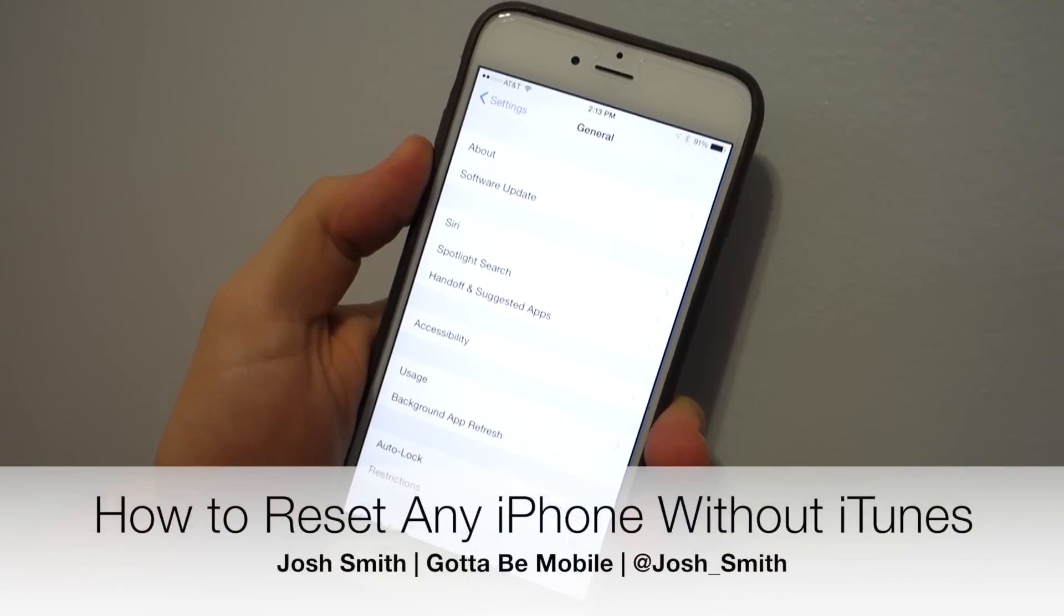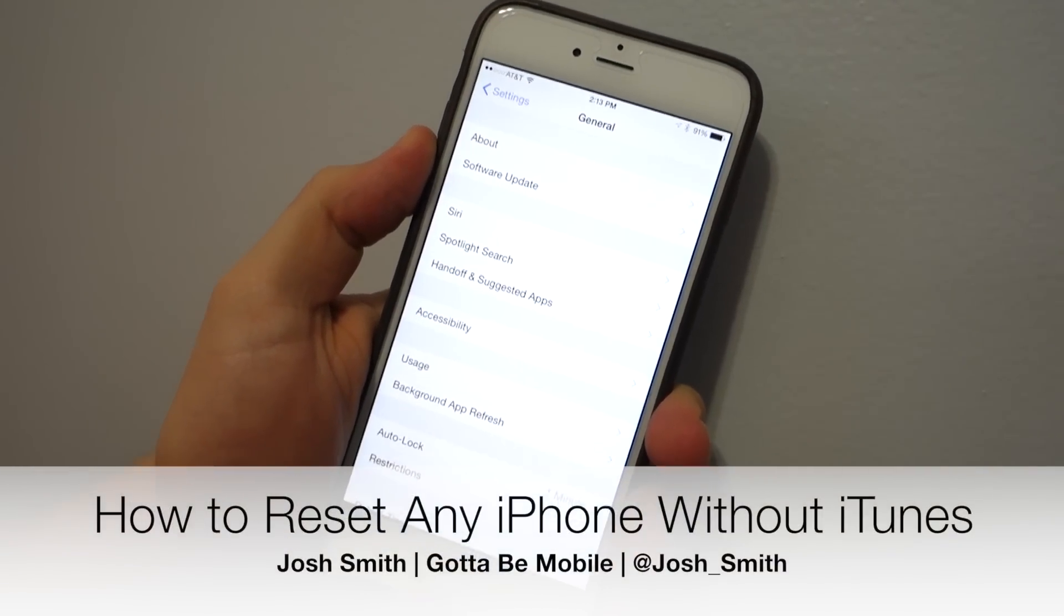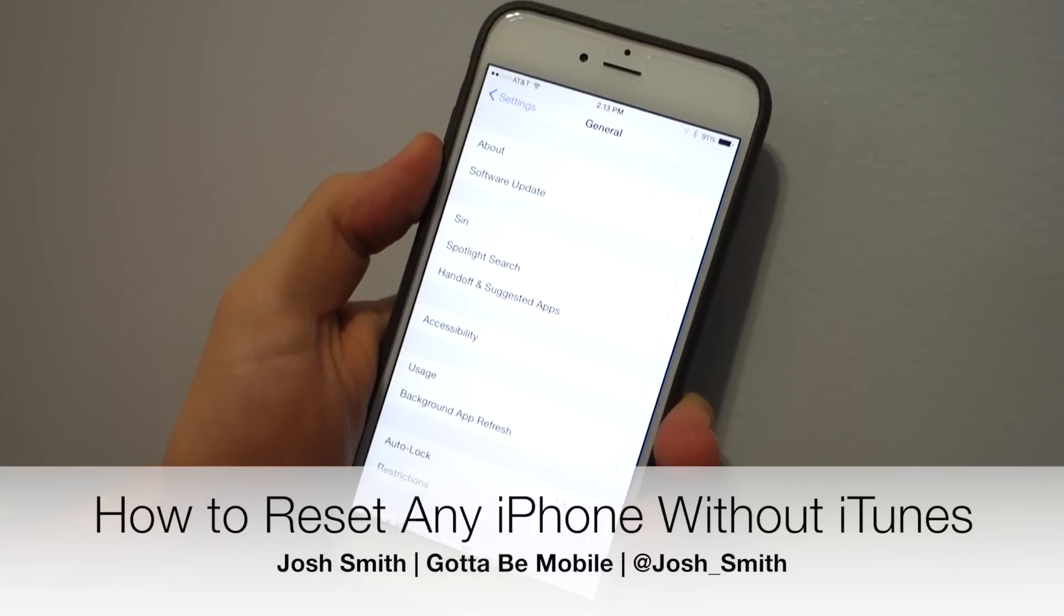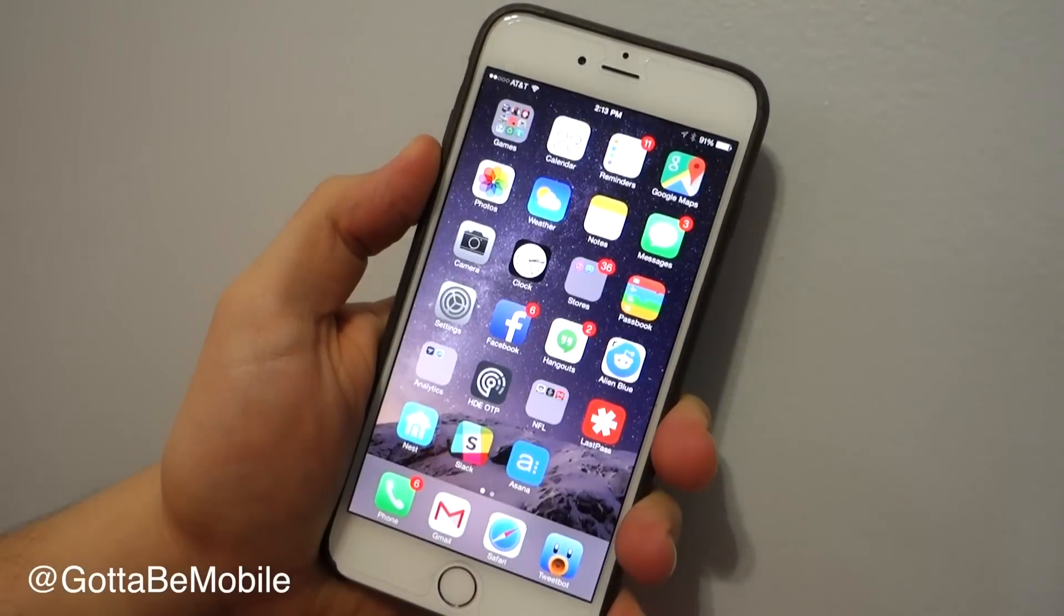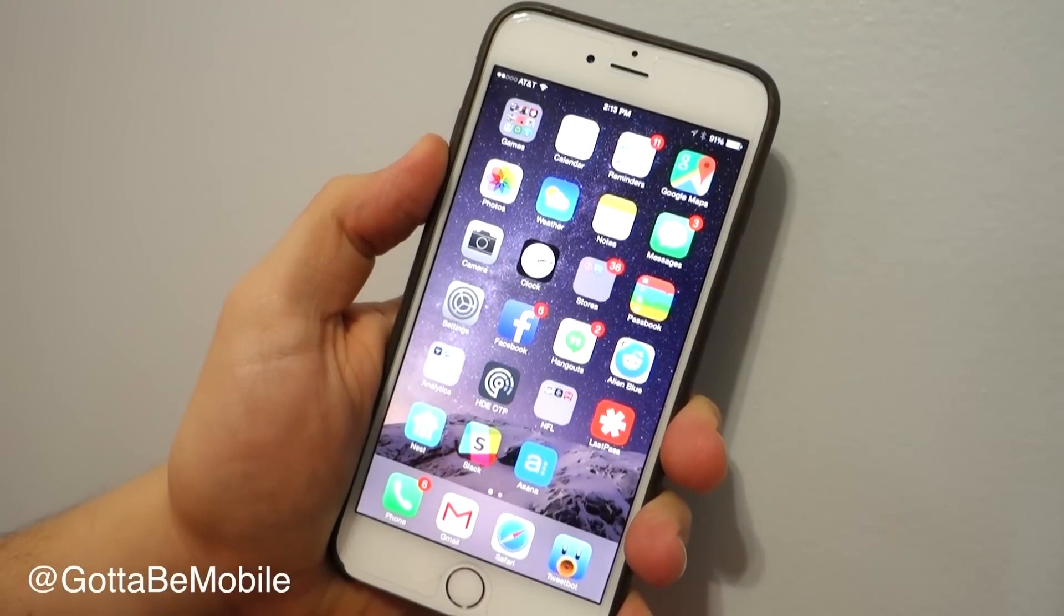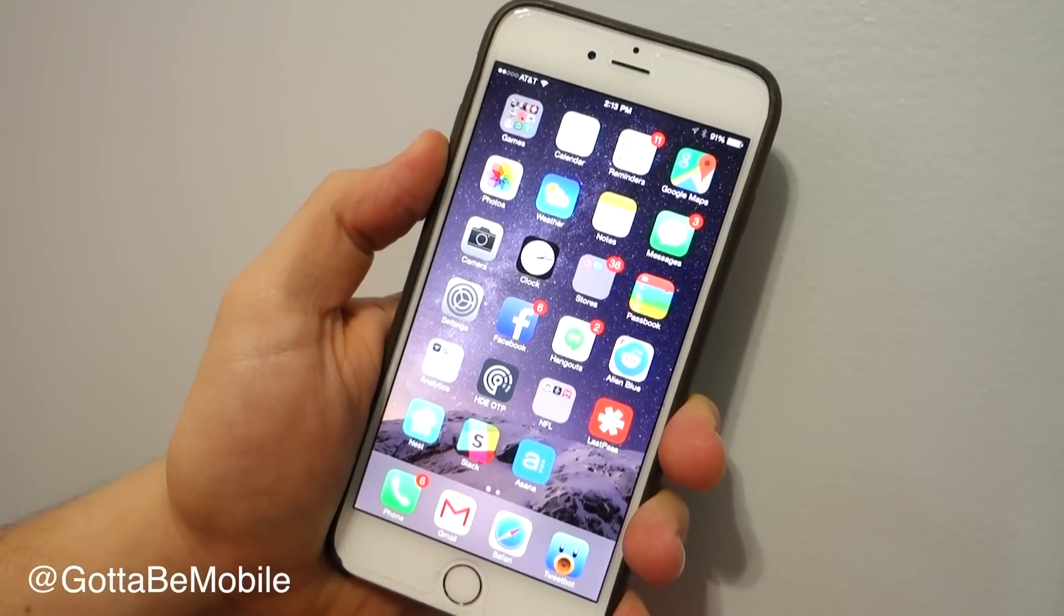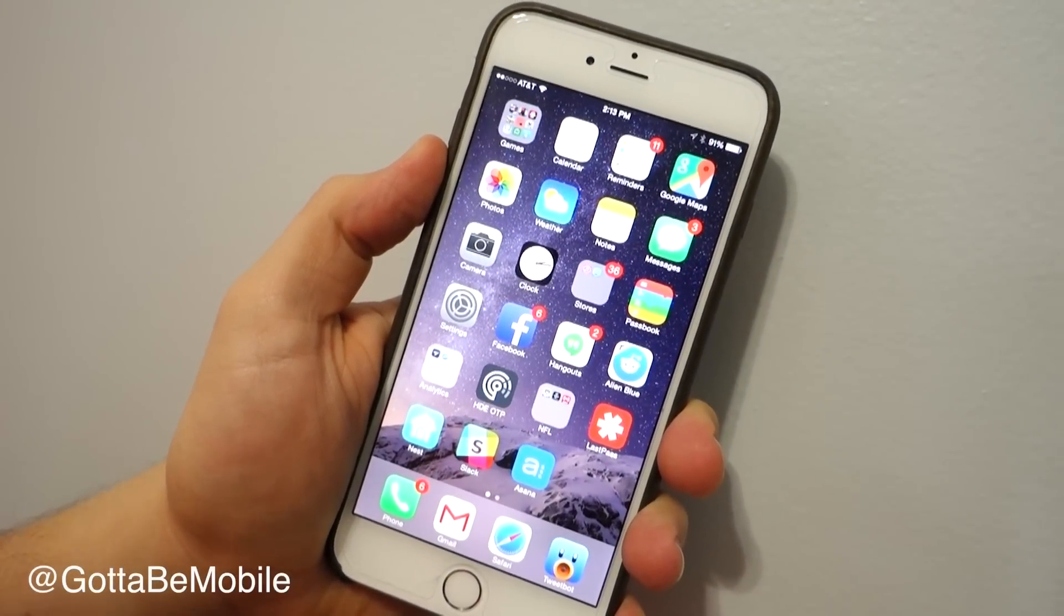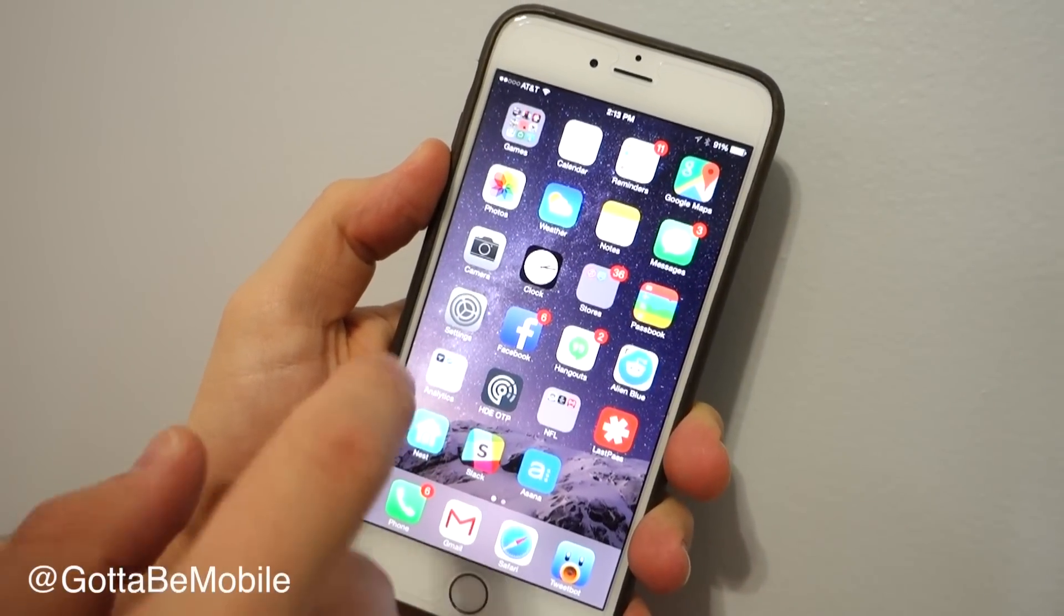Josh Smith with GottaBeMobile.com. I'm going to show you how you can factory reset any iPhone. This is on iOS 8, but it'll work on pretty much any iPhone.